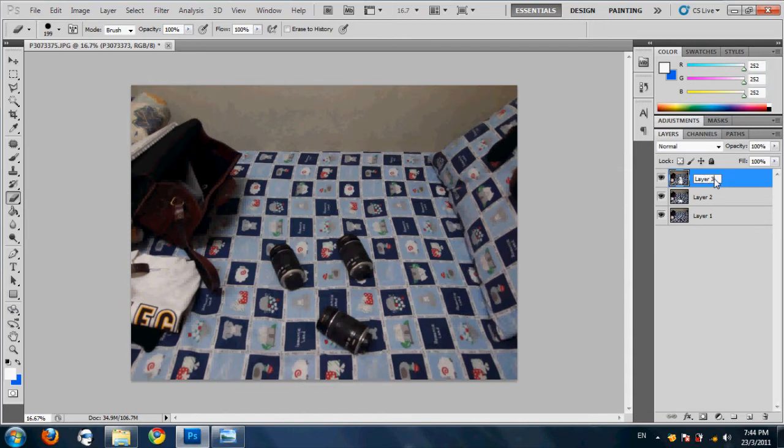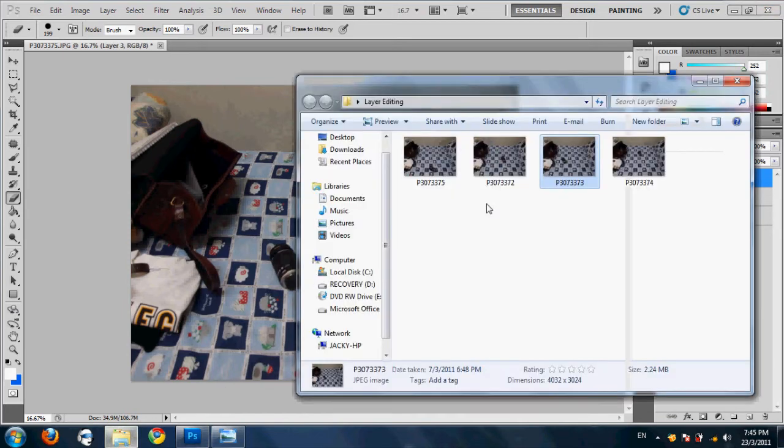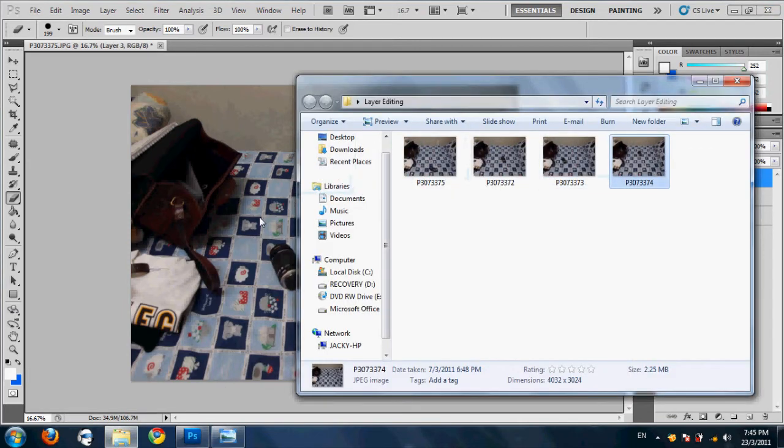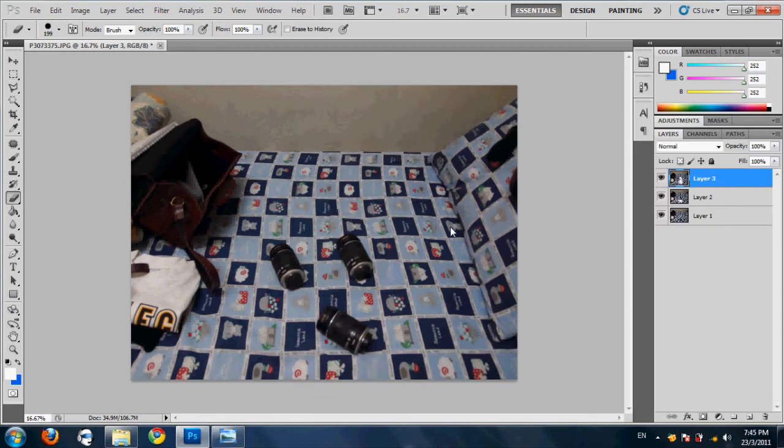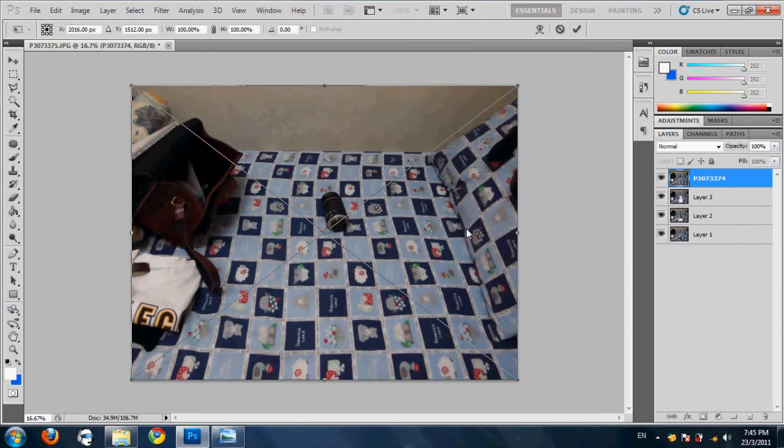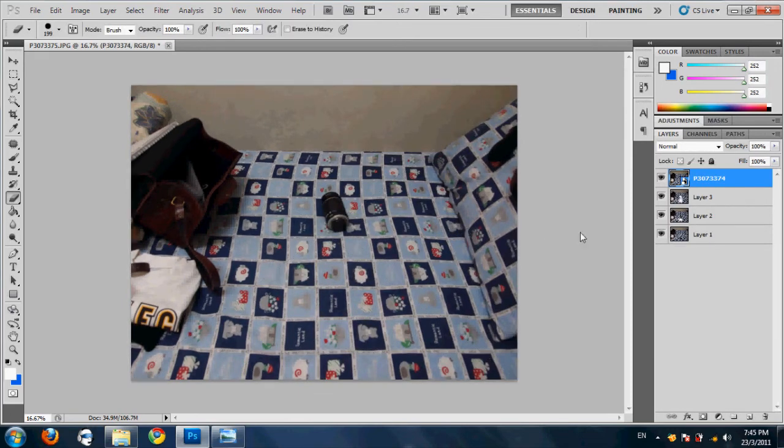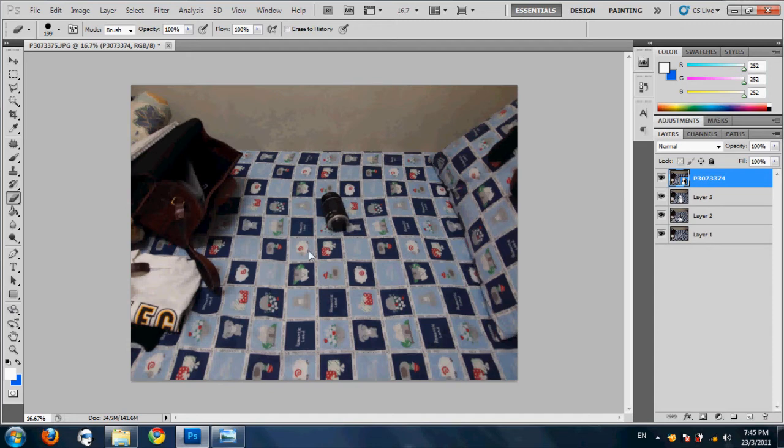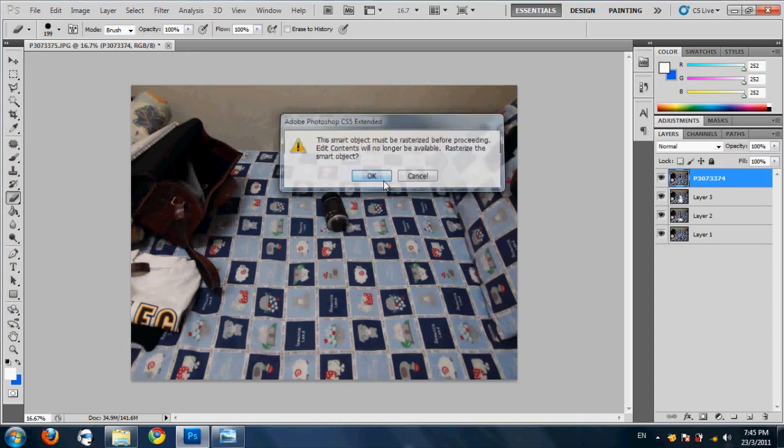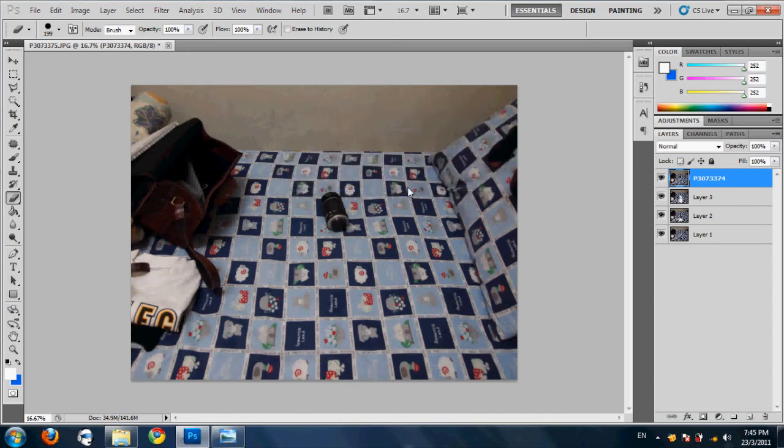And select one and select it to normal. Let's just make it layer three. Alright, let's just do the same thing over and over again. I recommend doing it one by one because it will not mess up and it's a very fun thing.